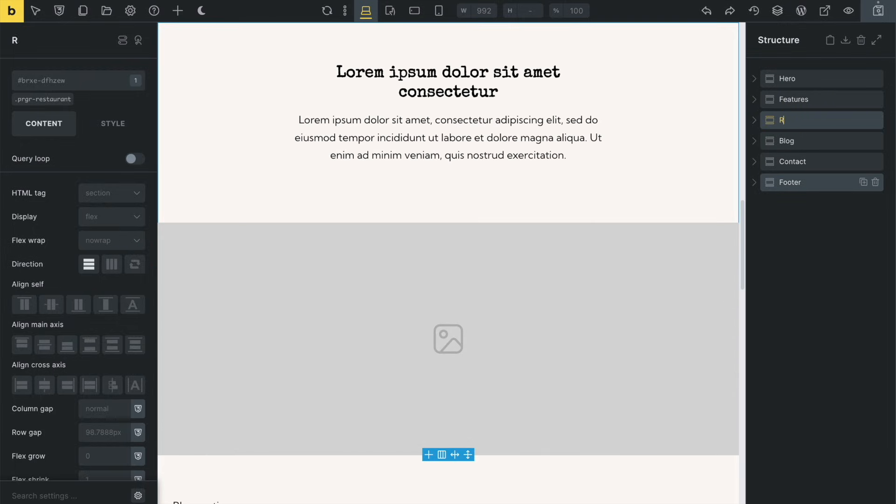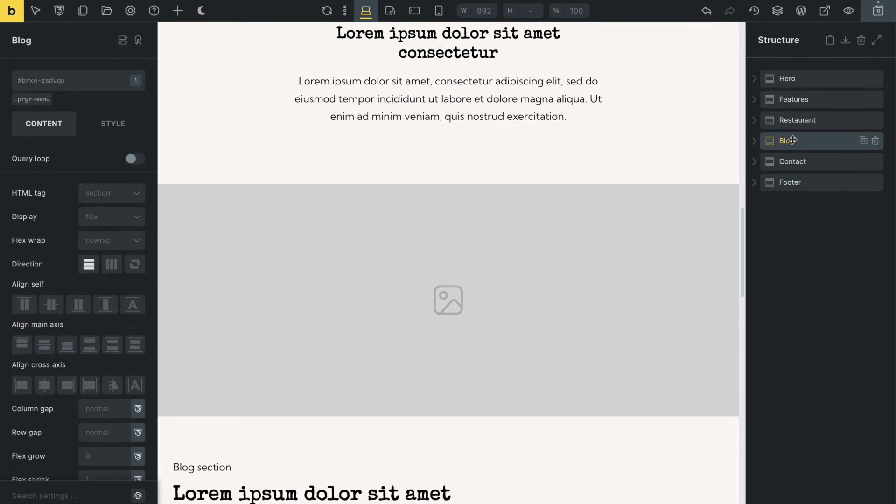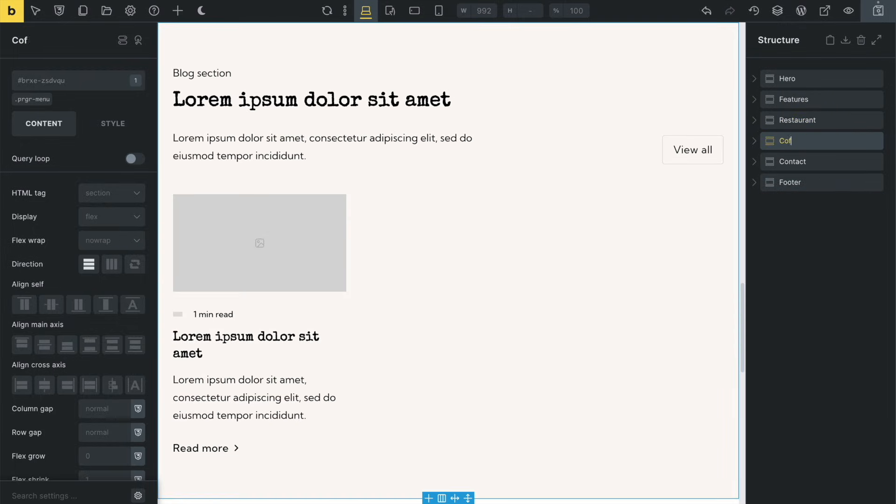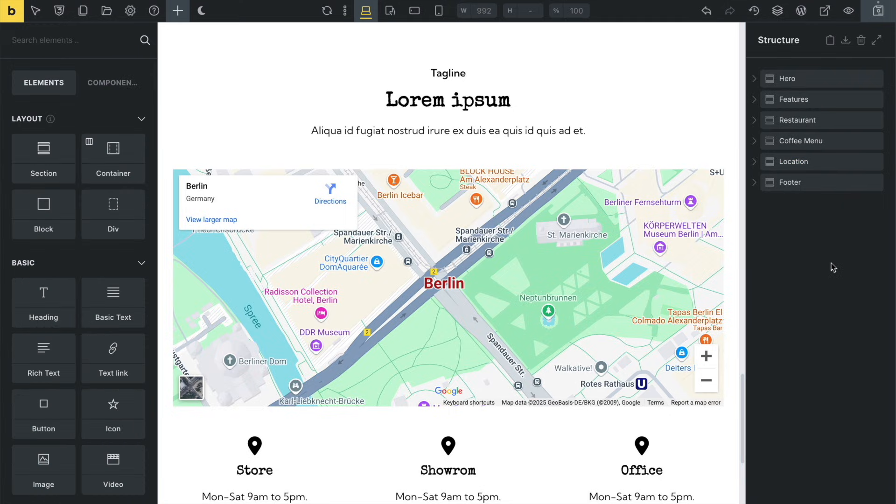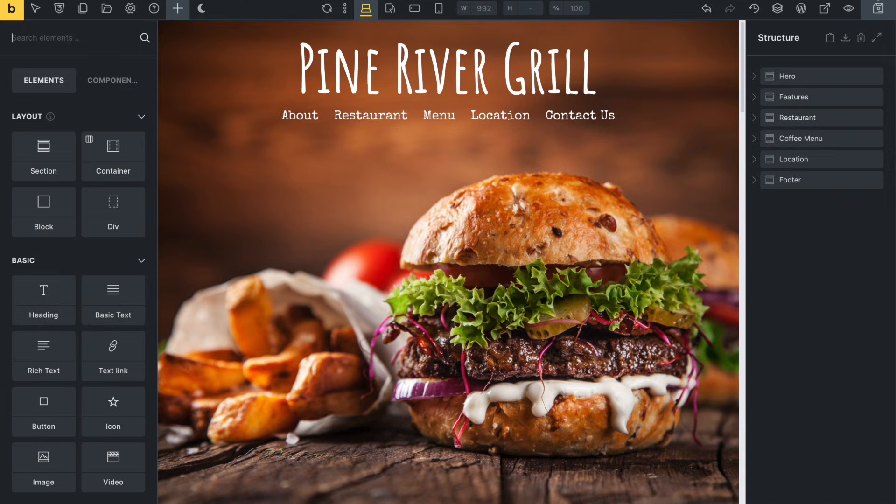Now that we've got our basic structure in place, let's transform this into our finished design starting with that burger shot. This is strategic to our design. I mean, who wouldn't get hungry looking at a perfectly grilled sirloin burger? Oh, right, vegetarians. My bad.